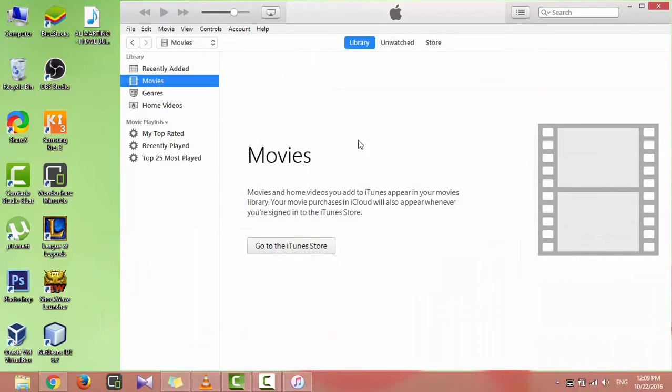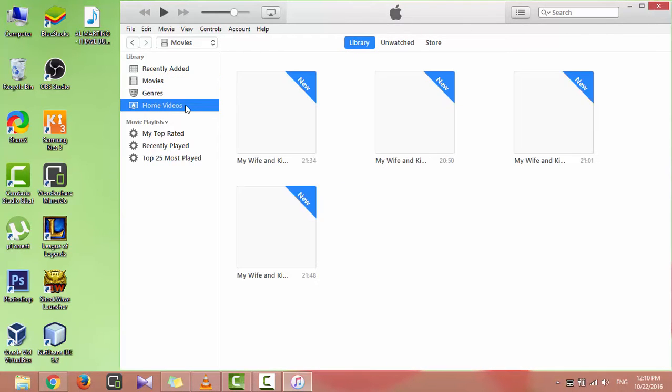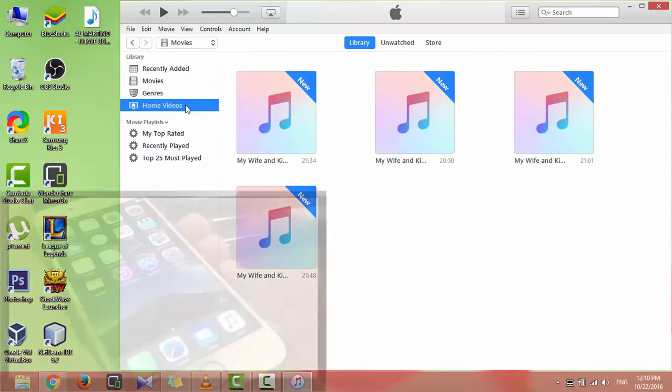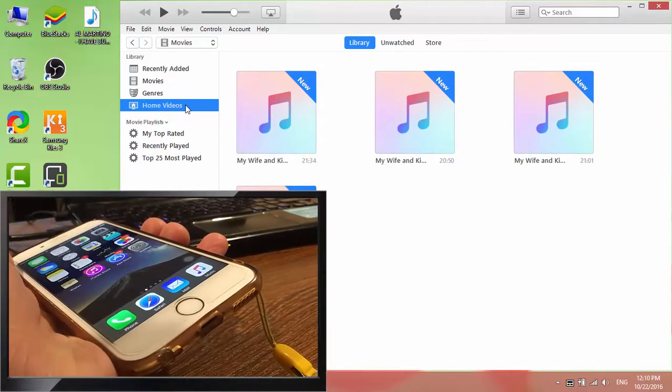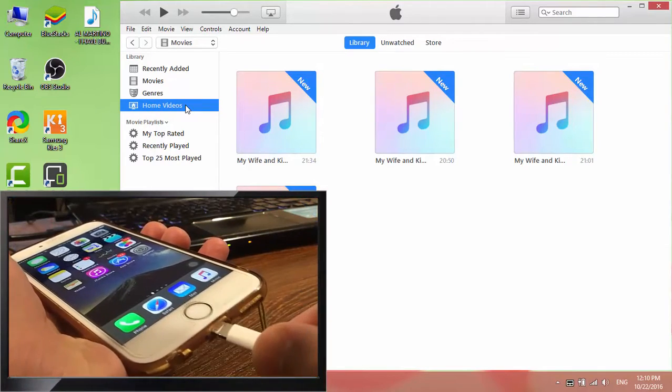You will find all the videos and movies in the home videos section. Now connect iPhone with computer.